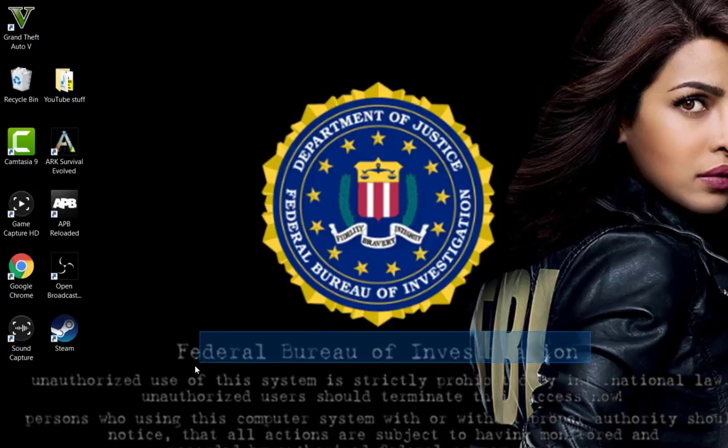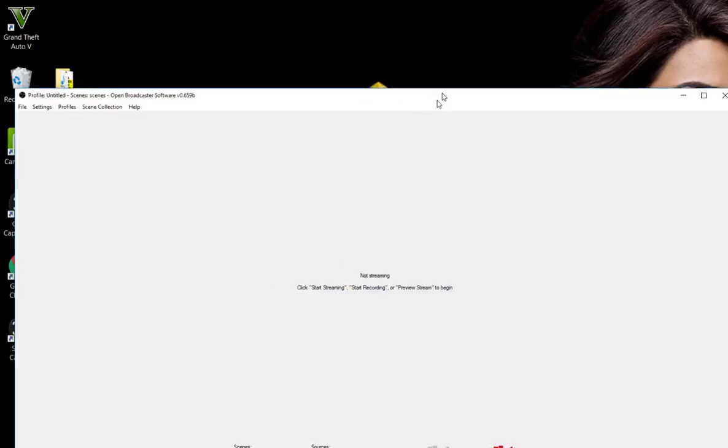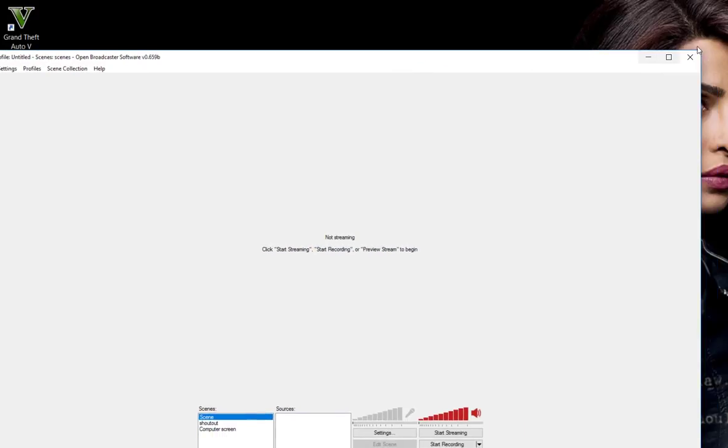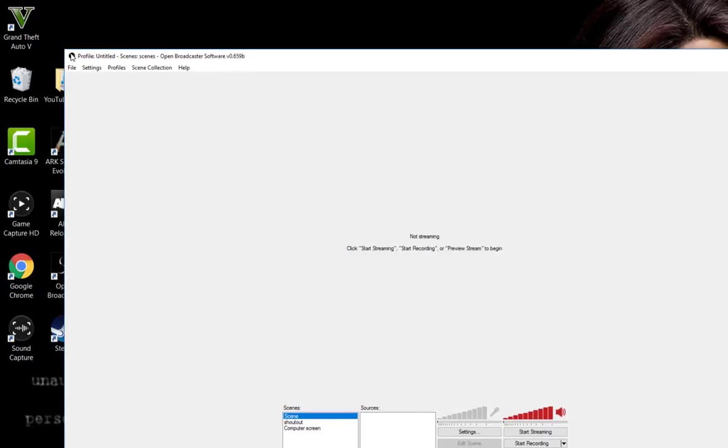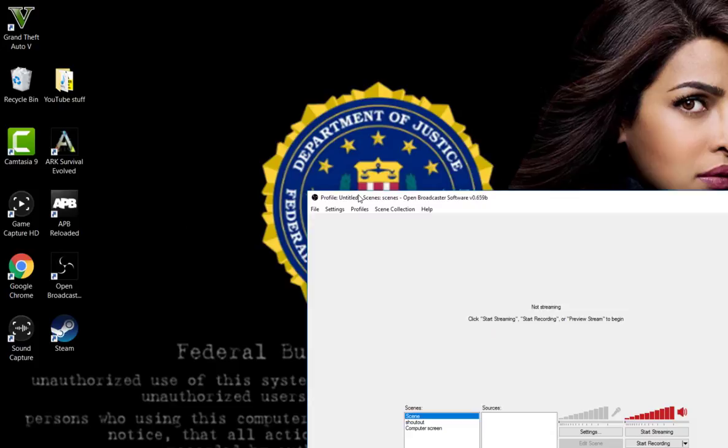First of all, you want to open up OBS Studio. As you can see I've got it open here. Let me just make it smaller, right okay, there you go.